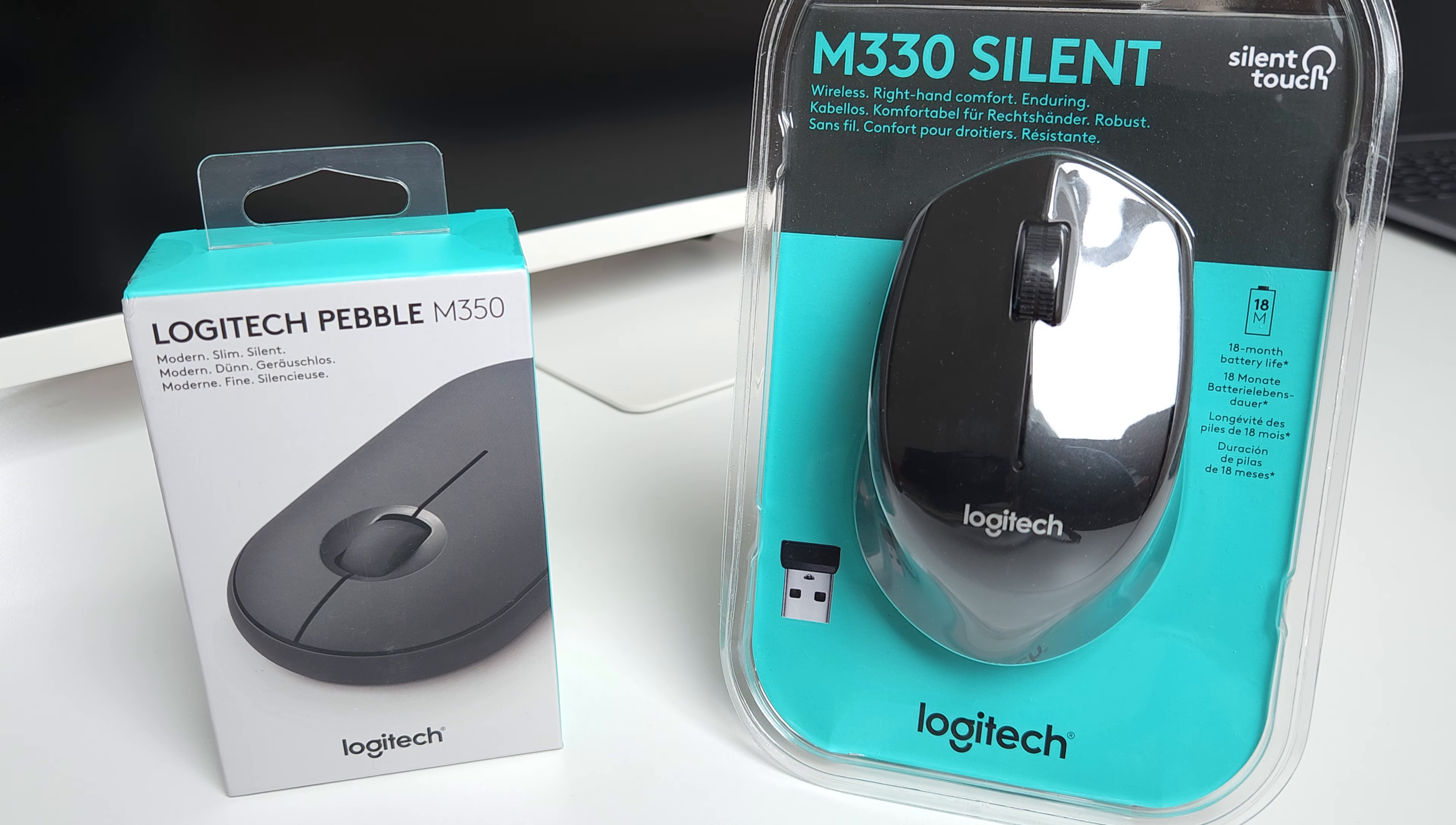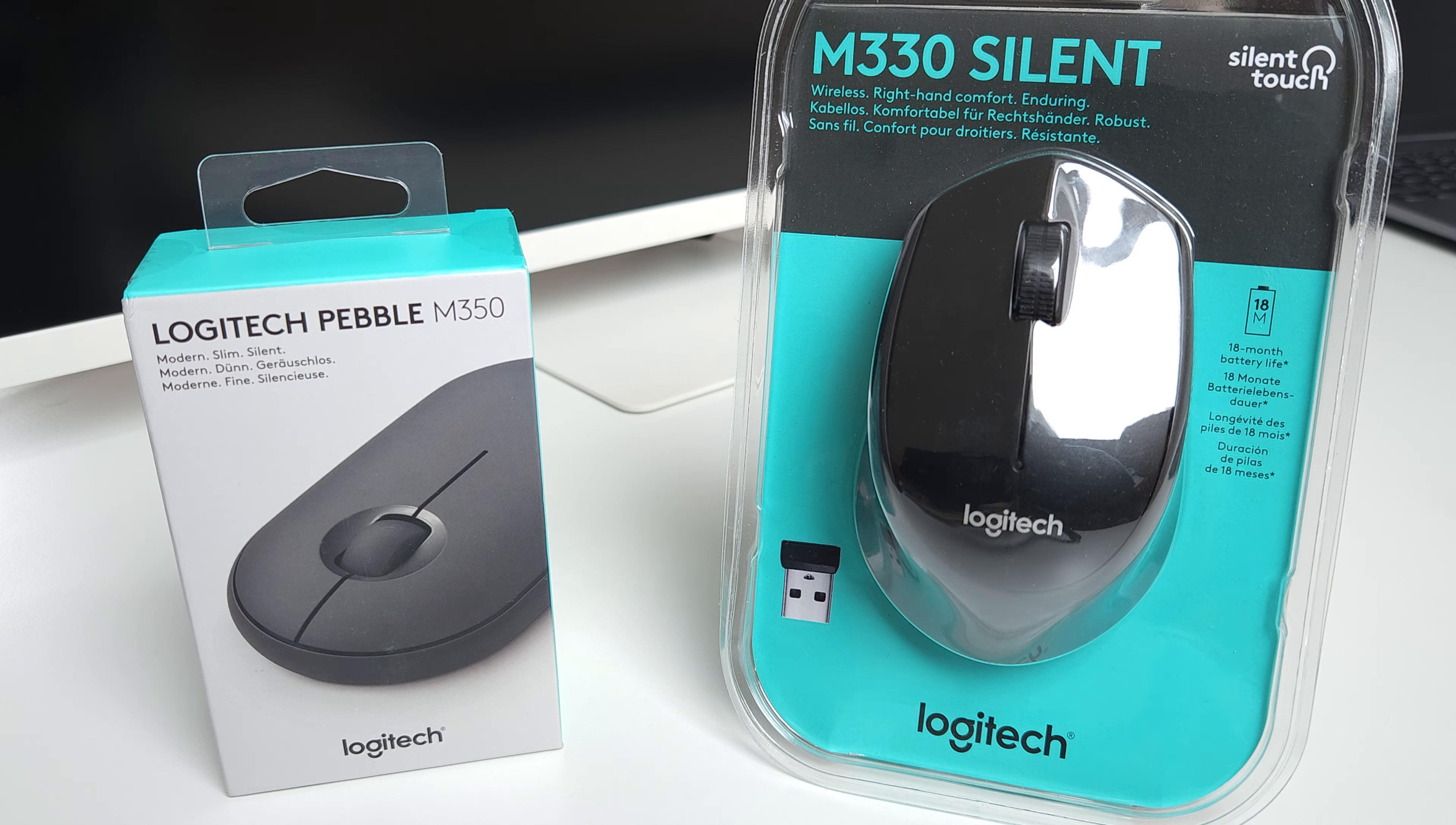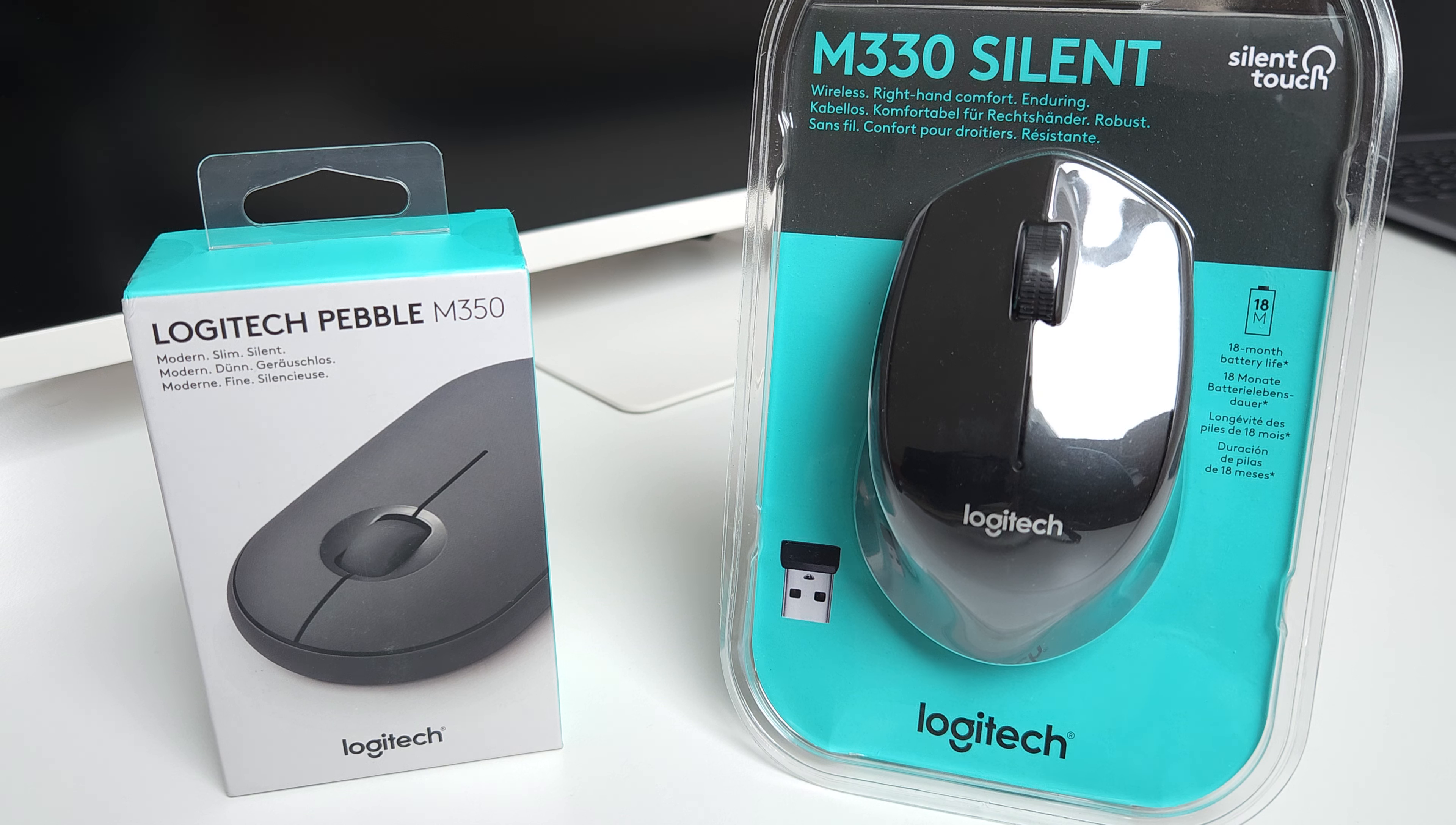I'm going to review two Logitech silent mouses. One is the M330 silent and also the Pebble mouse, Logitech Pebble M350.